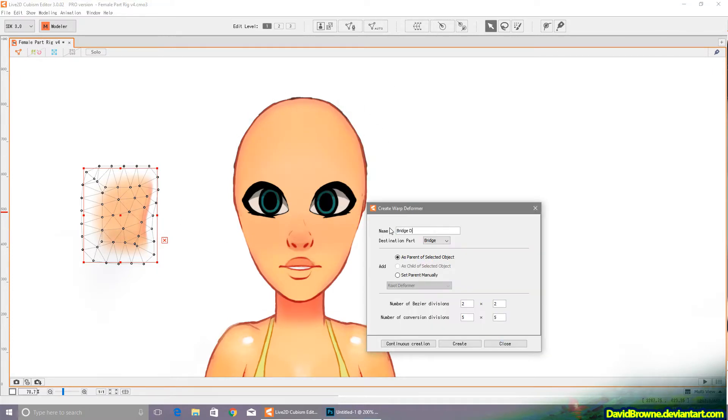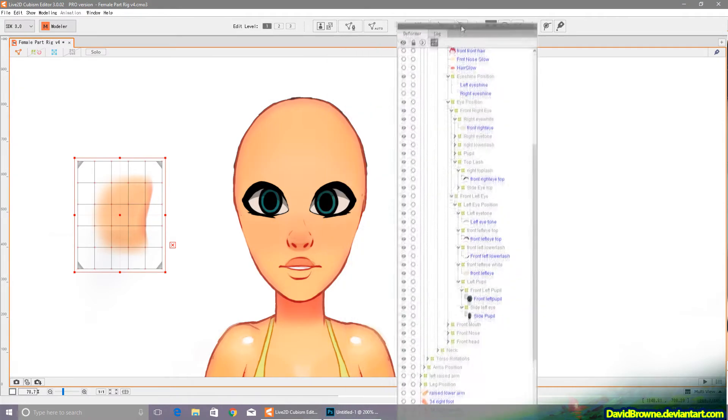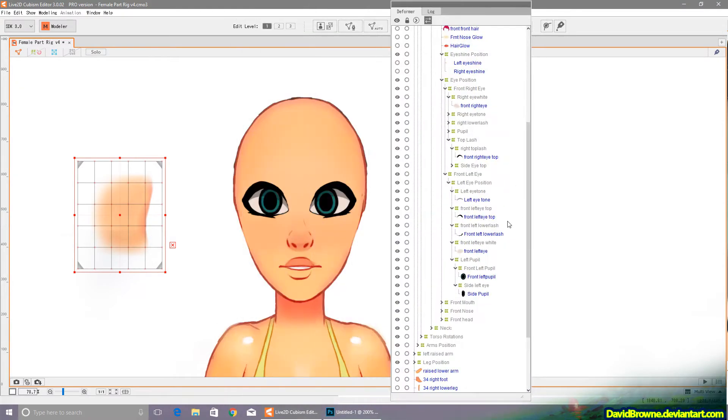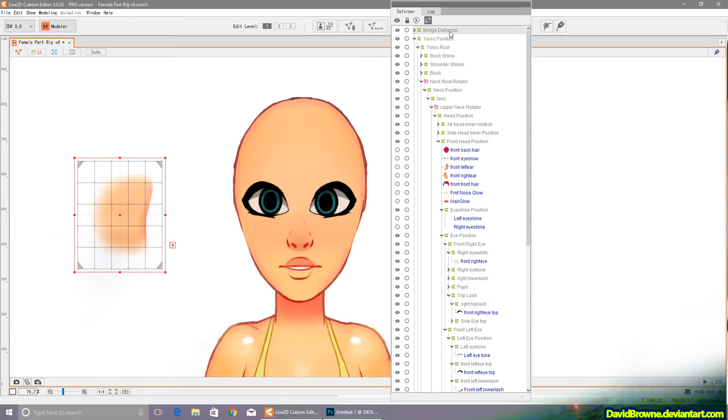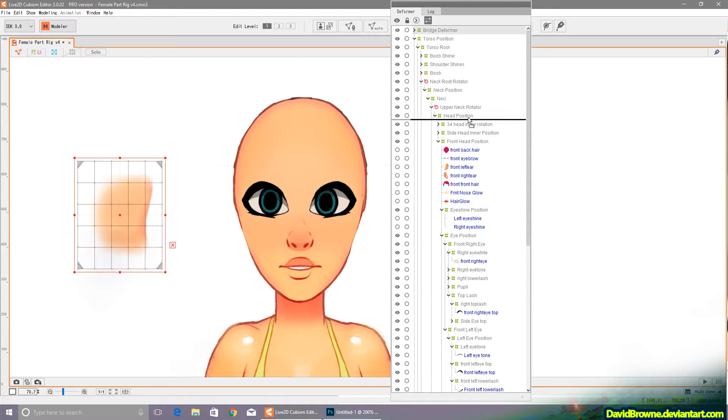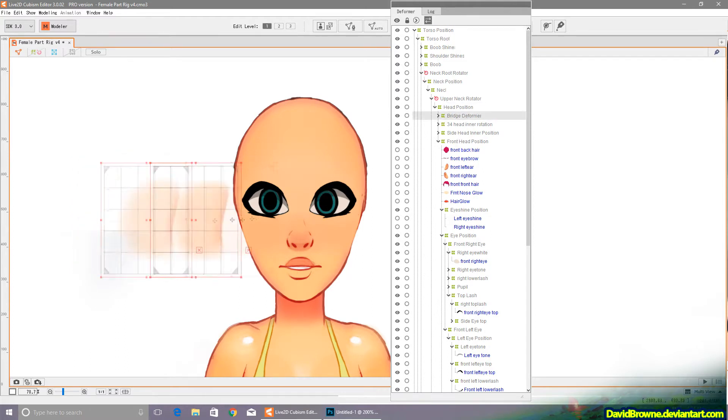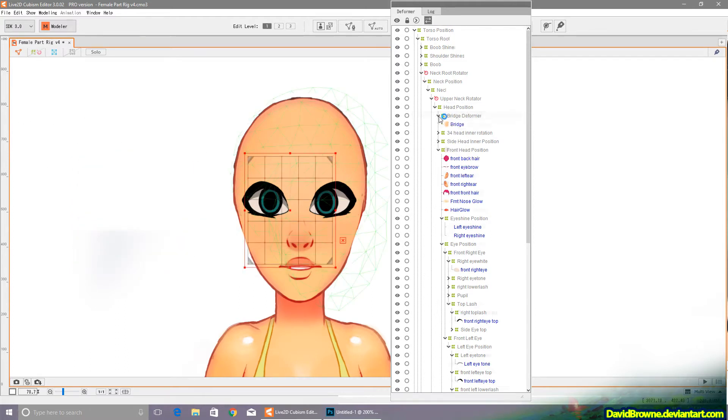Just call it Bridge Deformer. Let me find where this should go in this hierarchy. I'll just put it right on top so I can see where it is.